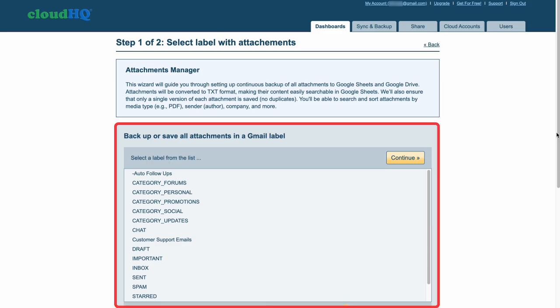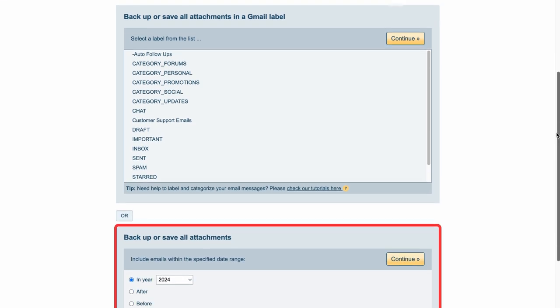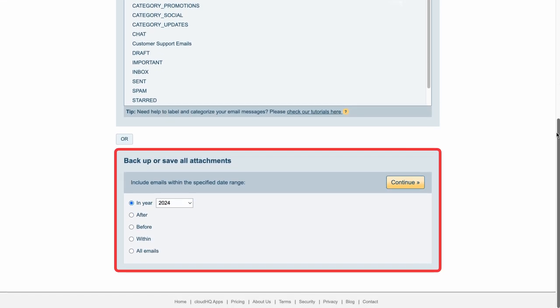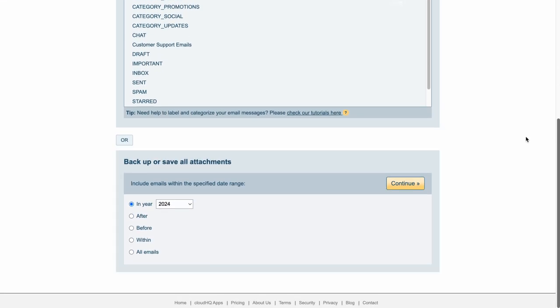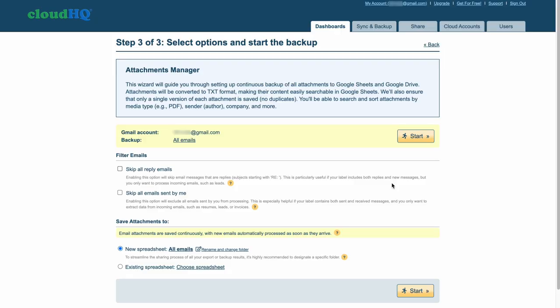Here, you can choose to save all attachments in a Gmail label or save all attachments within a specified date range. For this example, I'll select All Emails and click Continue.